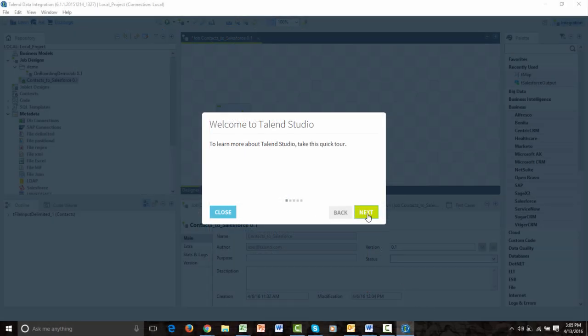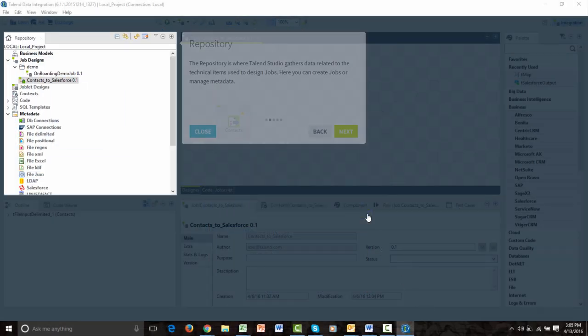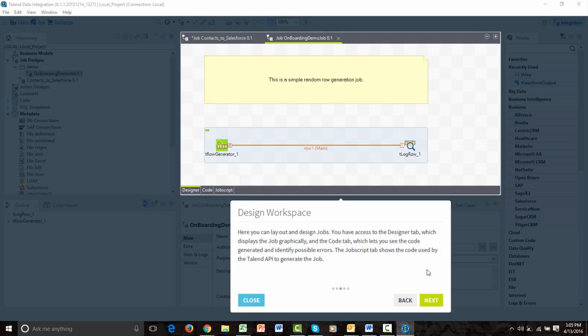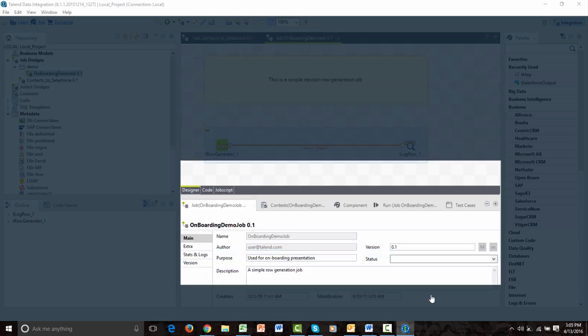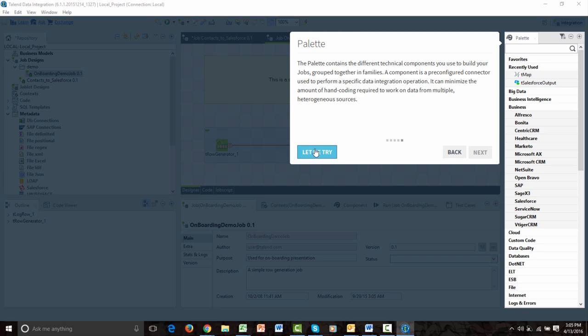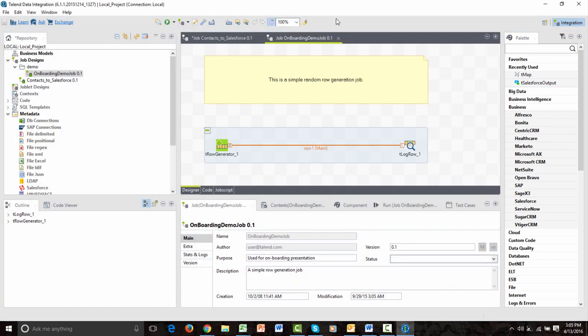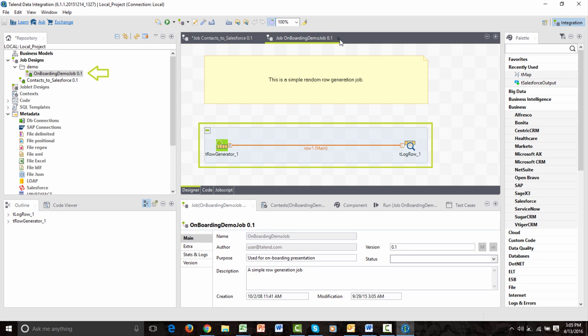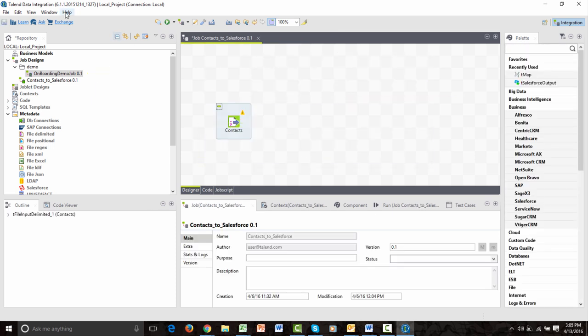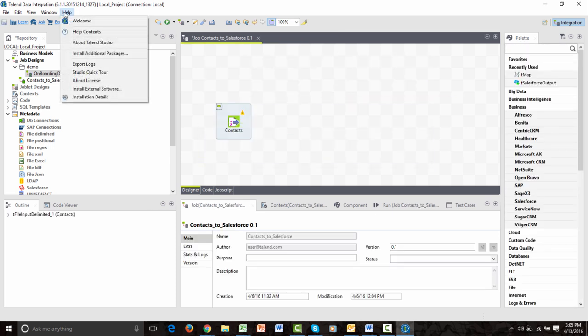The first time I open Talend Studio, it offers to guide me through the program, highlighting key points. It also opens a demo project for you to play around with to get yourself familiar with the Studio. If I ever need a refresher, I can reactivate the tour within the Help dropdown.